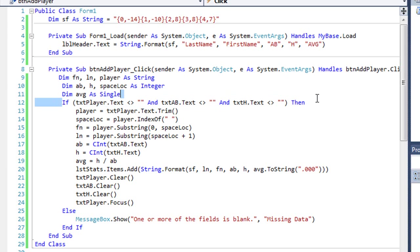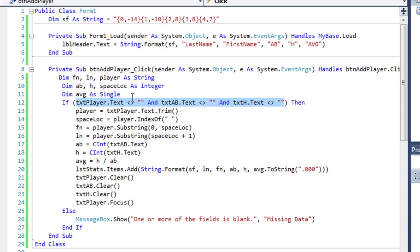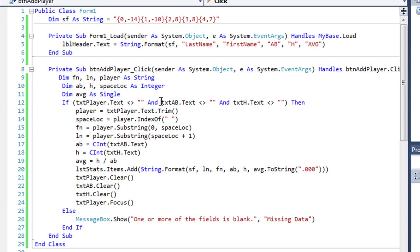And then I have an if-else structure. What I'm looking for is making sure that the user has entered something in each of those three fields where they're entering the data to add a player to our list box. So the txtPlayer.text does not equal quote quote, it's not empty, and txtAB.text is not empty, and txtH.text is not empty. So that's the player, the at bat, and the hit field.